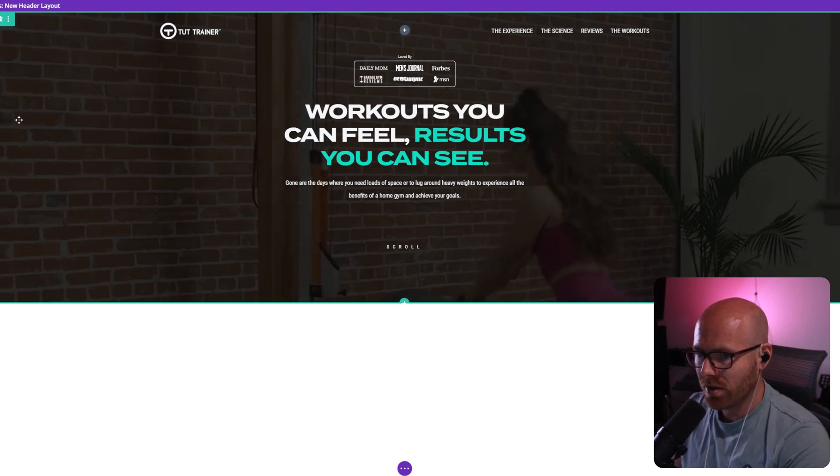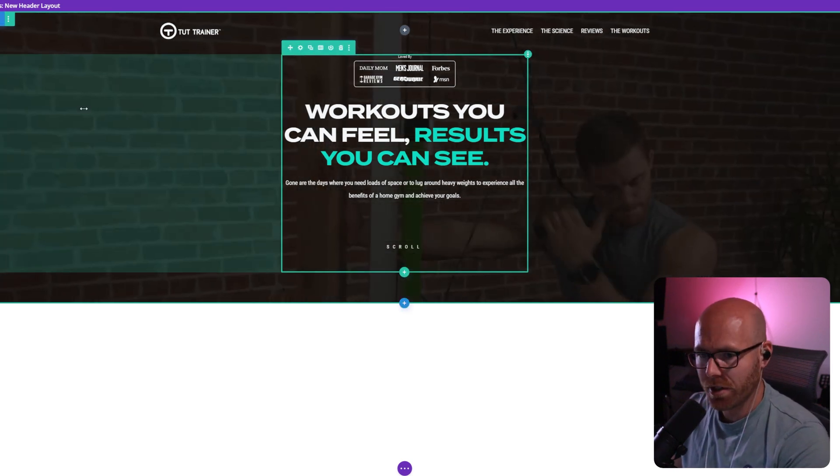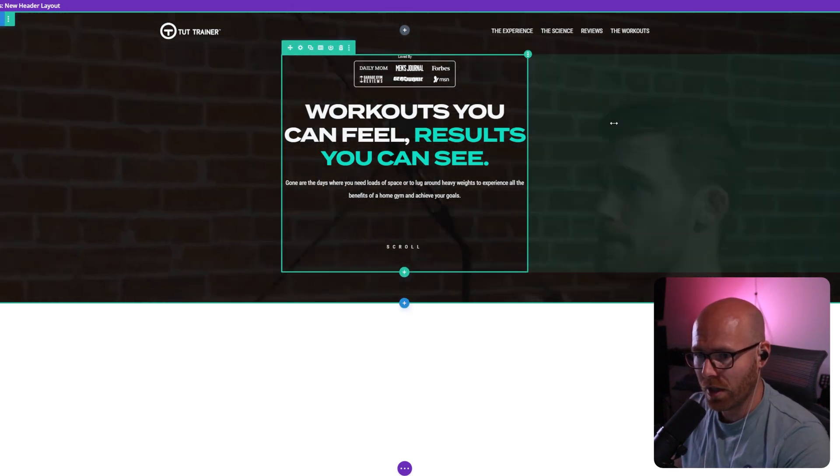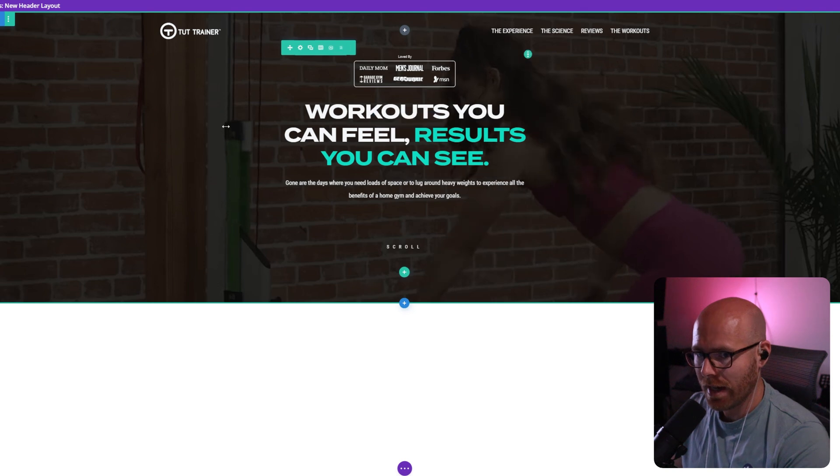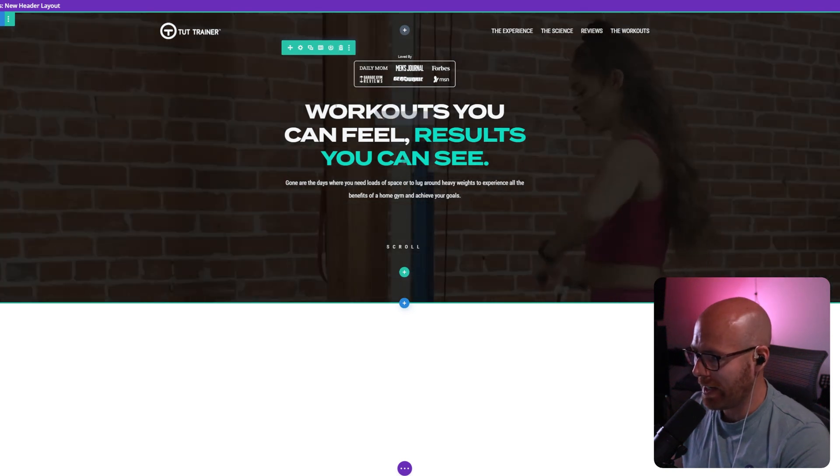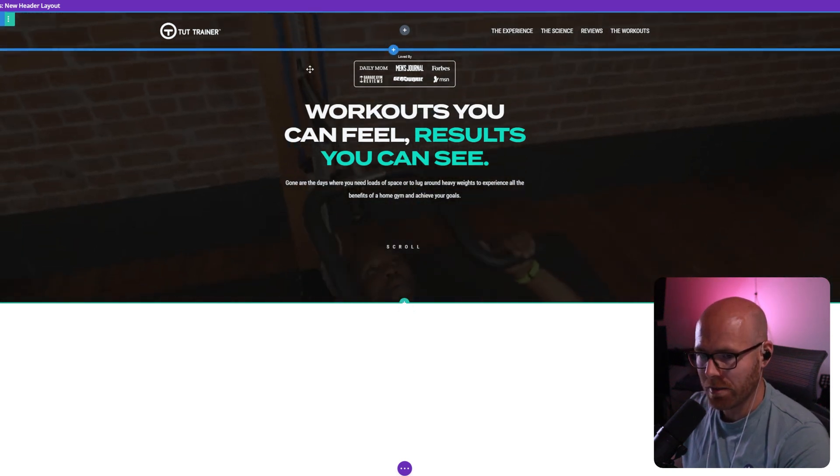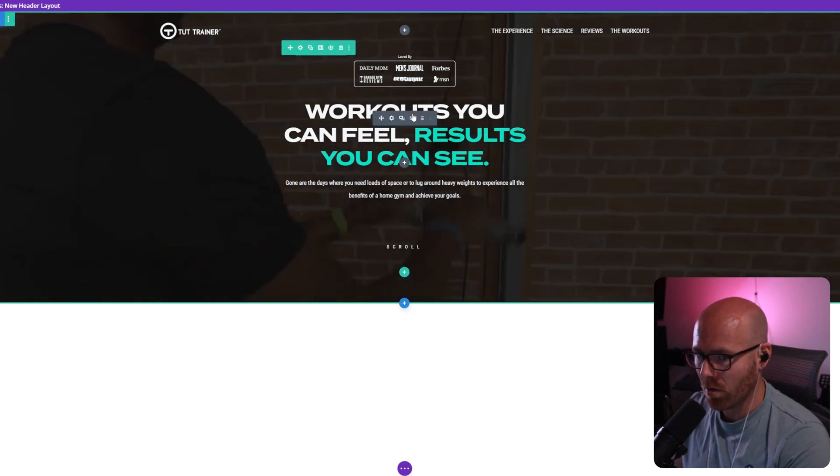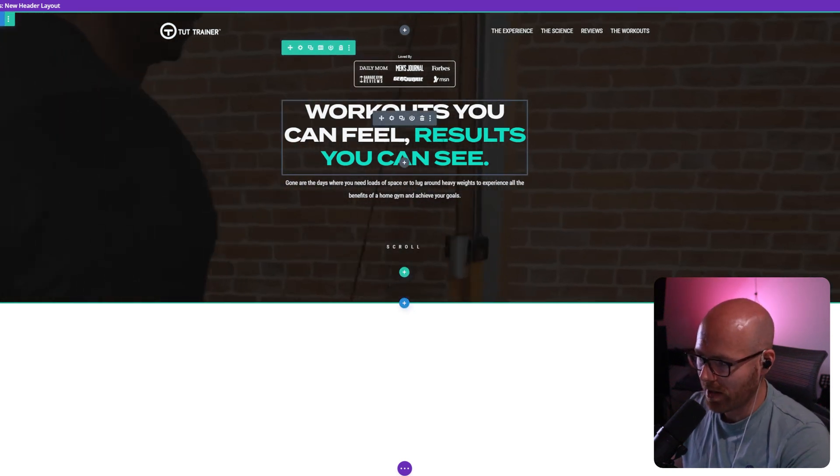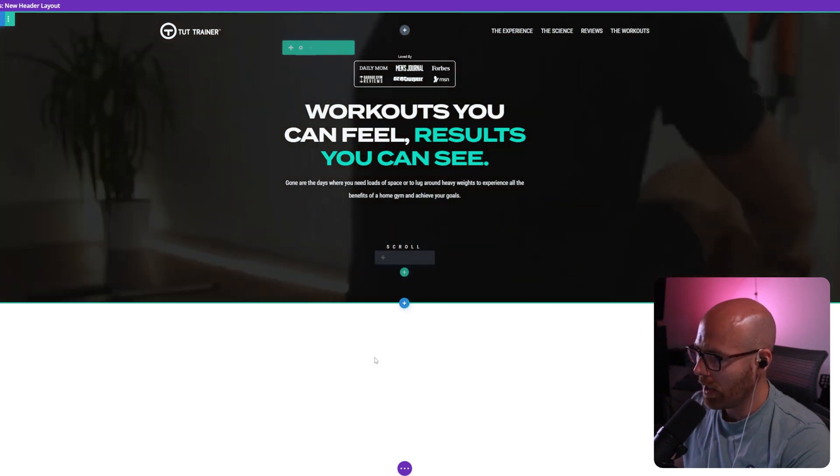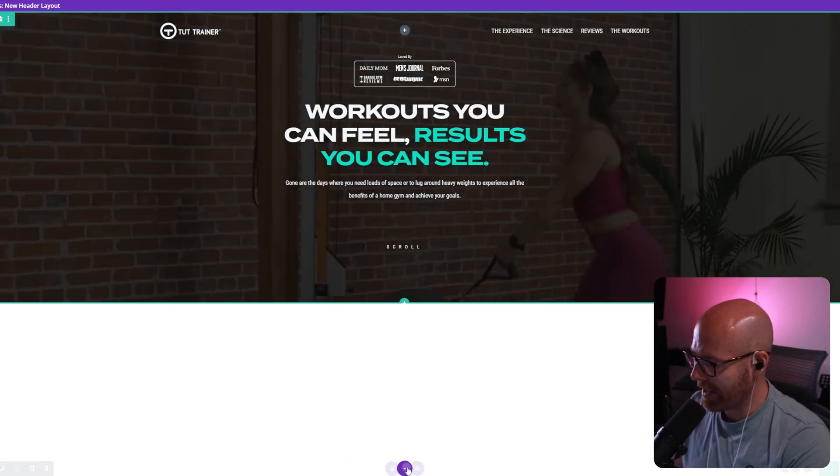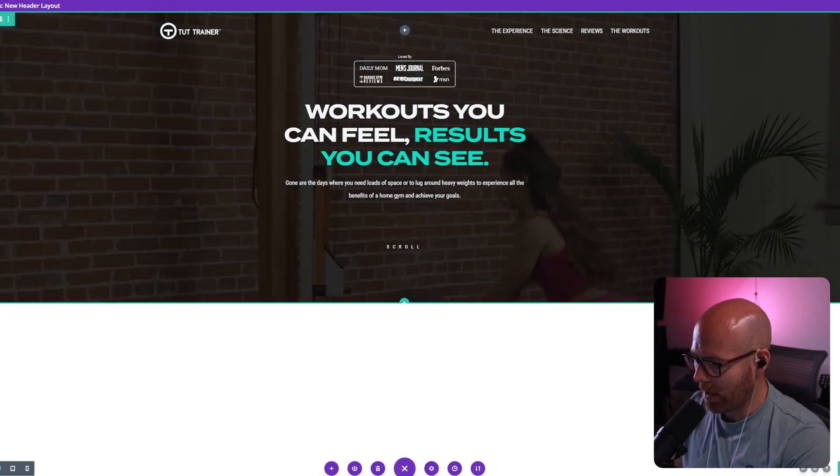You can see here I have a section with a video behind as set as a background, an overlay on top, and then another element on top of that row which contains our text. Let's break this down a little bit and I'll show you exactly what's going on.